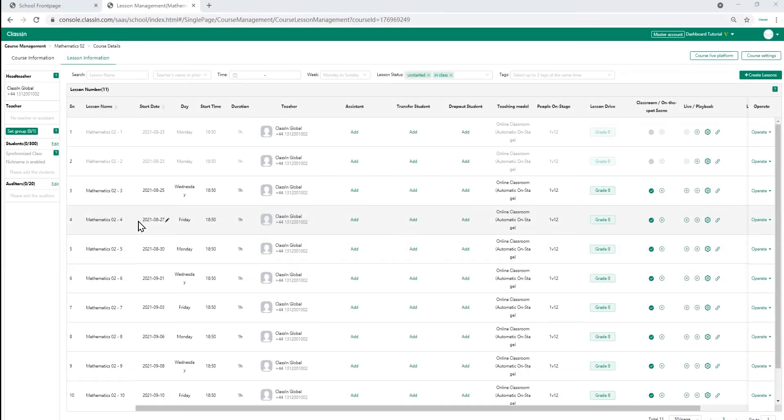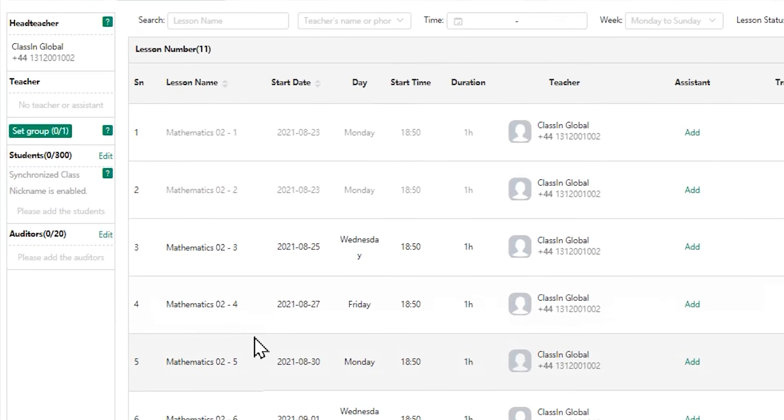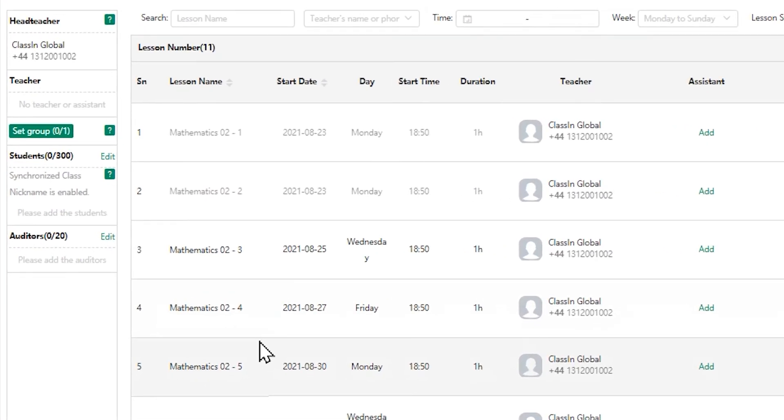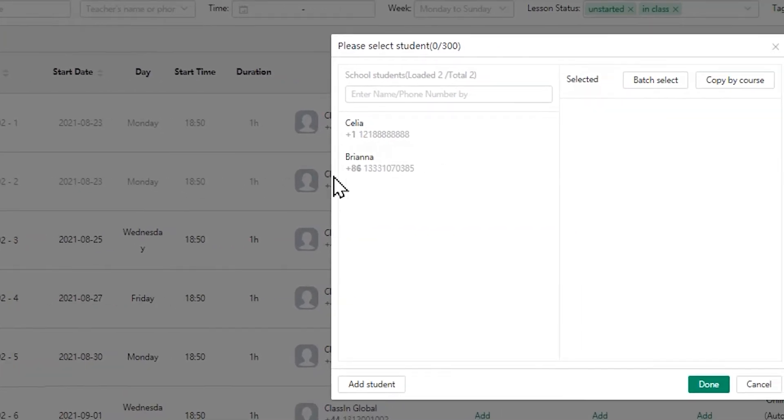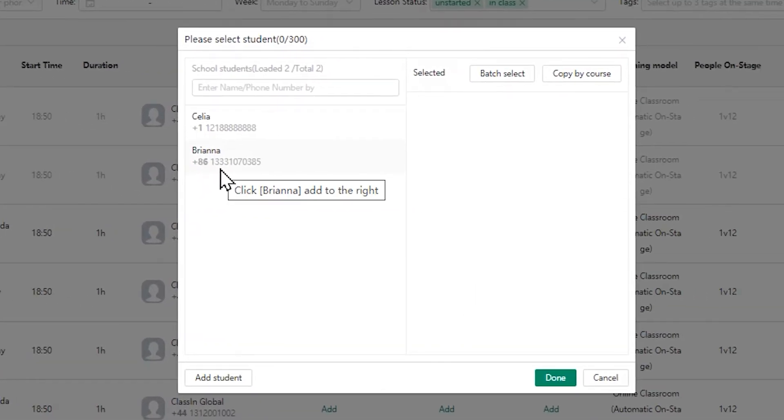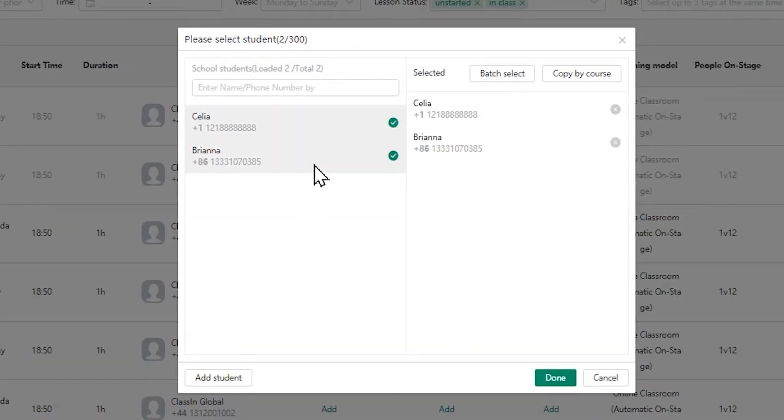Finally, let's add students to the course. You will see the students section on the left and then click edit. Then you will get a pop-up screen that you can add students on. You can search students by their ID or name. Click on the students that you want to add and click on done.